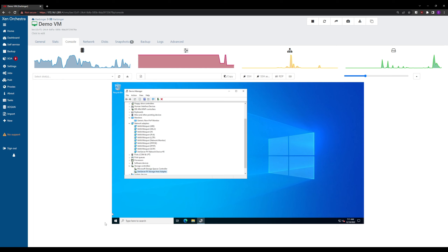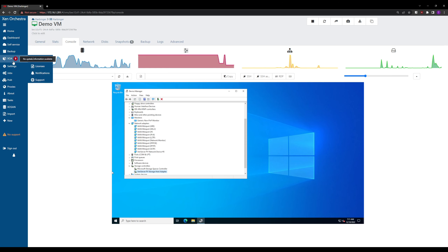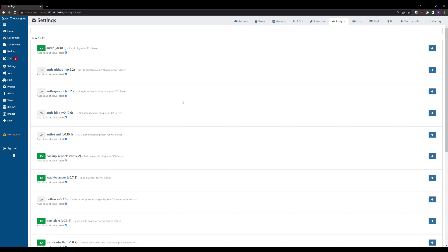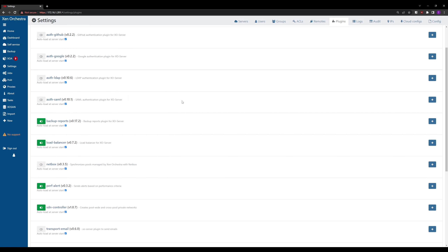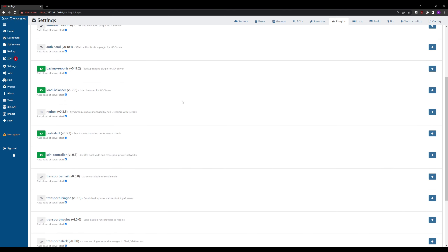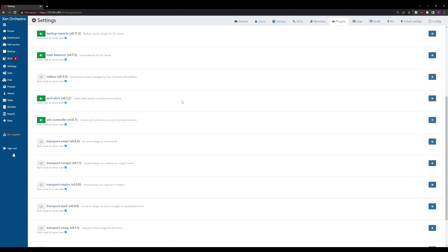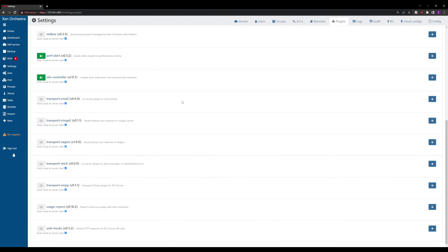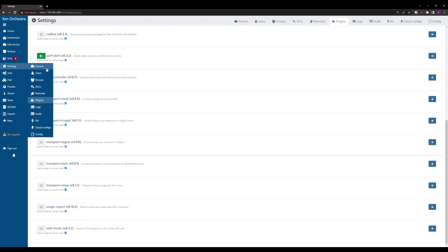Let's take a look at more of the Xen Orchestra interface. Under Home we have Dashboard and Backup. Going to Settings > Plugins, we can see a range of available plugins: authentication plugins for GitHub, Google, LDAP, and SAML; also Backup Reports, Load Balancer, NetBox, Performance Alerts, SDN Controllers, Email Alerting, Nagios Alerting, Slack, Usage Reports, and Webhooks.